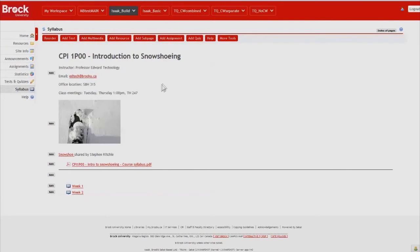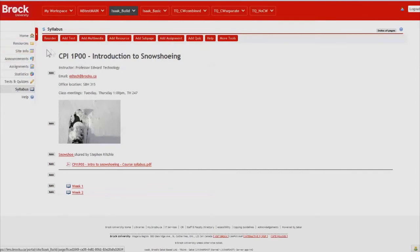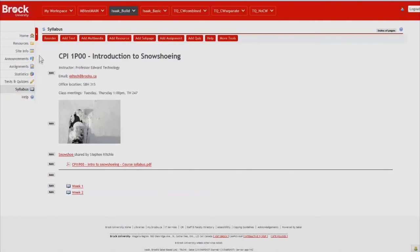This demonstration has allowed us to take a look at many of the very useful features of the lessons tool. And also note that students will not be able to see these edit boxes here. This is for the site maintainers, in particular those with the instructor role only.